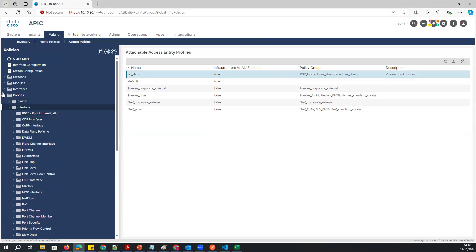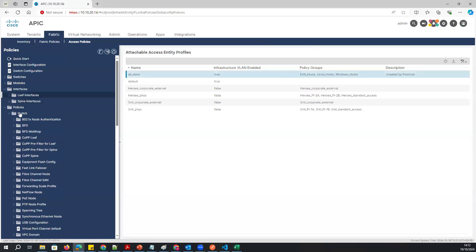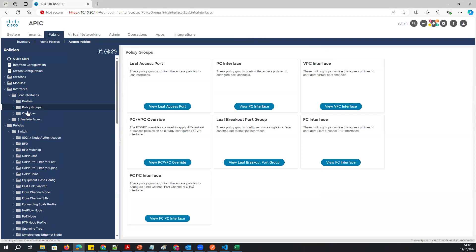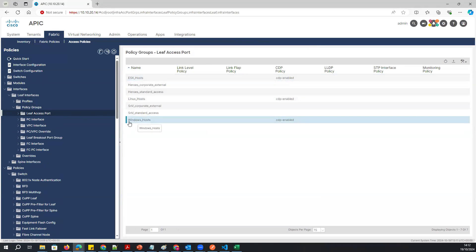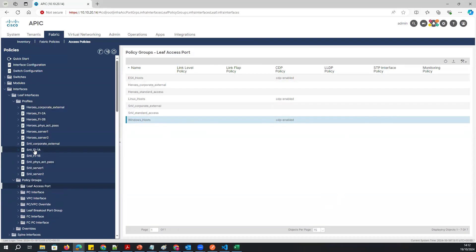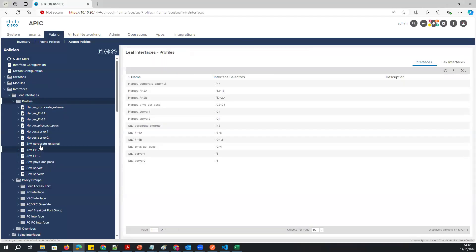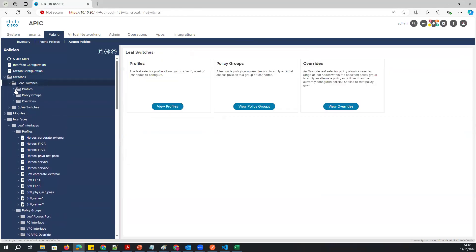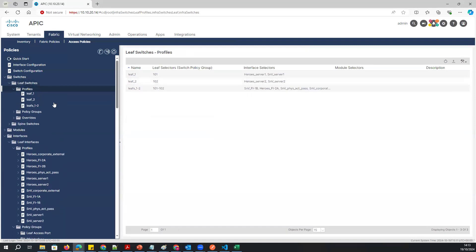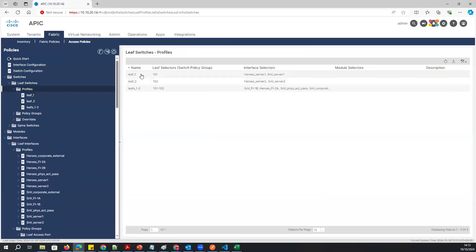If I go to Interface Policy Group > Leaf Access Policy, I can see I've created the ESXi, Linux, and Windows — three access policies — with a single CDP policy applied and the rest as default. You can add many other policies as well. I've also created the switch profile, not an interface profile — the switch profile with the corresponding names.